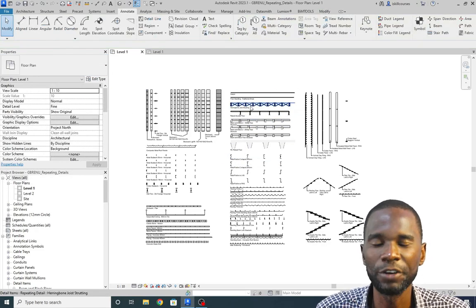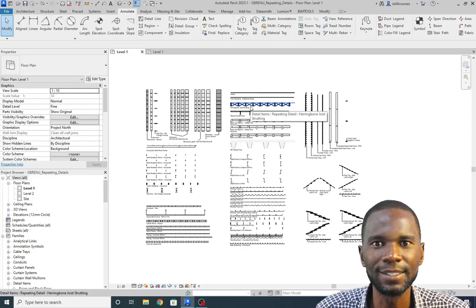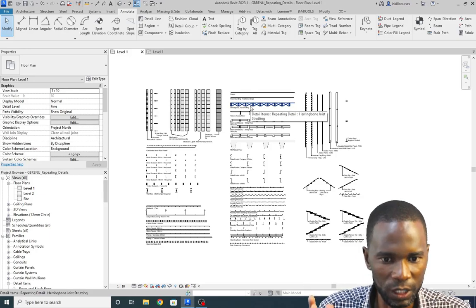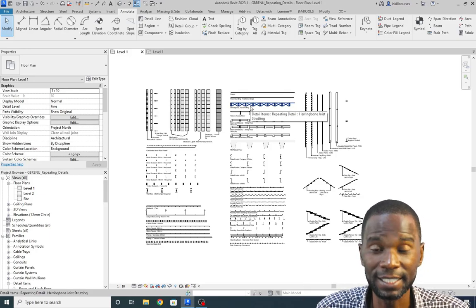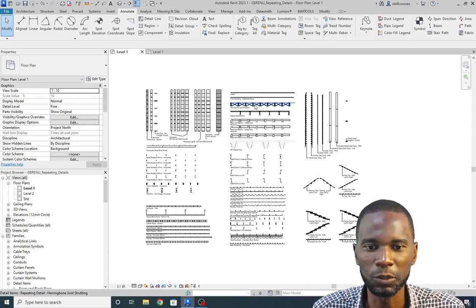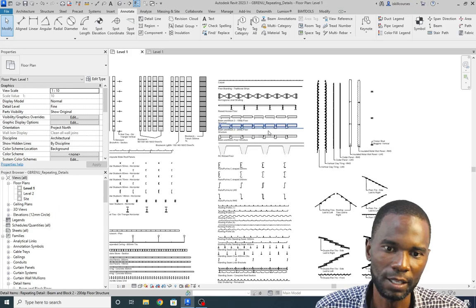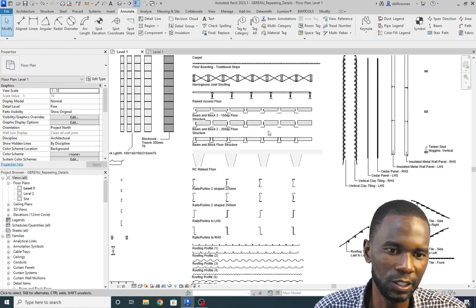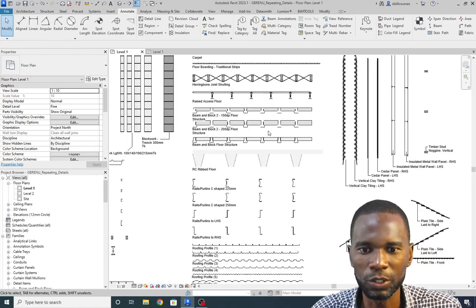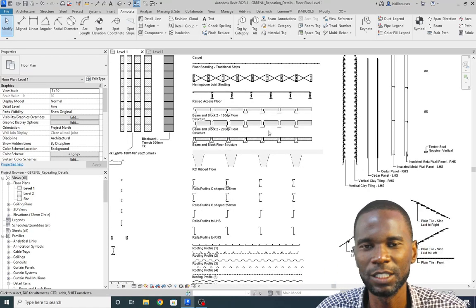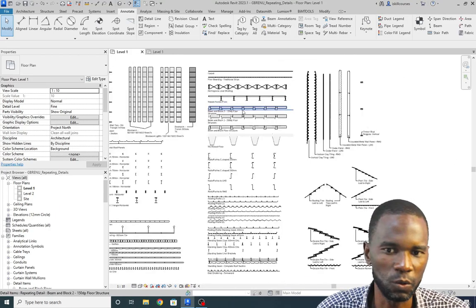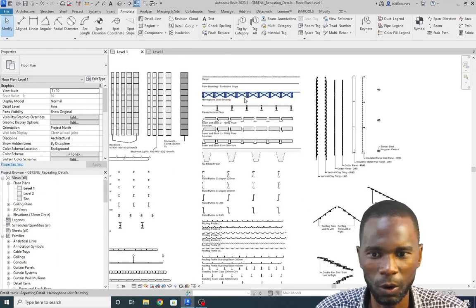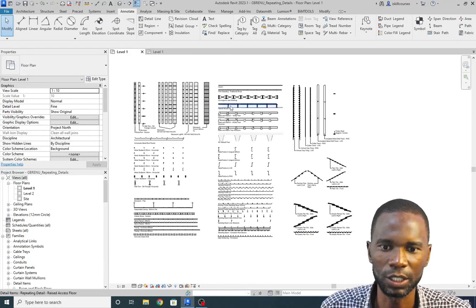If you are not using this, then you don't know how to use Revit properly. You need to be using this especially when it comes to detailing. Those people who say that in Revit you can't produce good details — it's because they don't know all these tips and tricks.